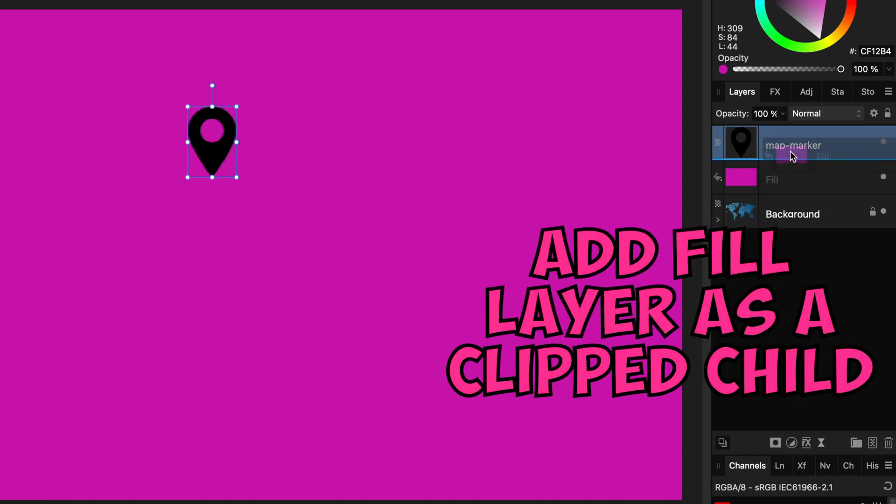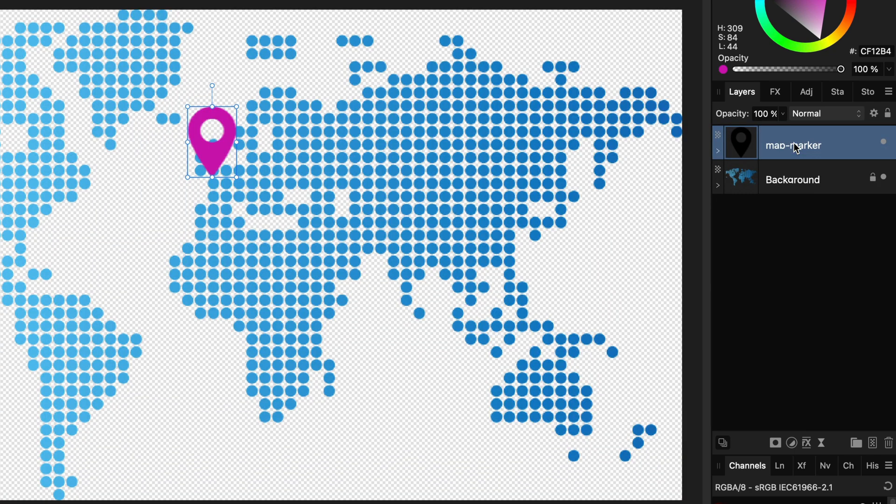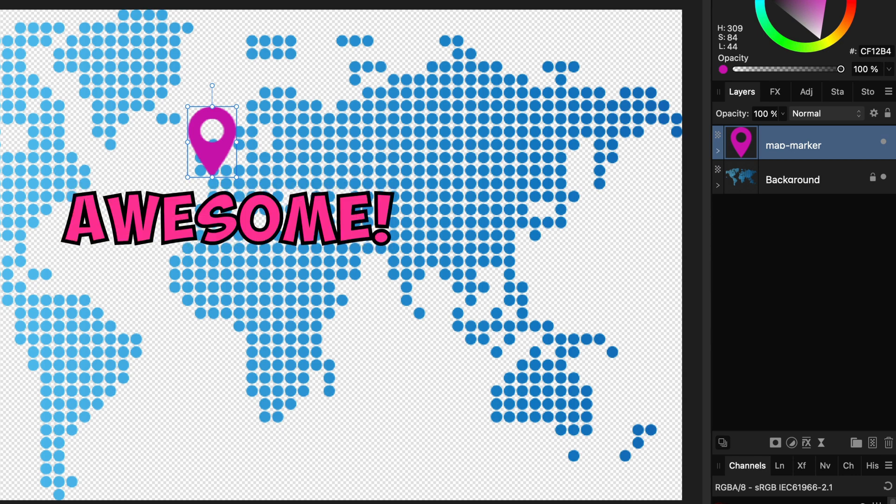I can now add the fill layer as a child to the icon by dragging and dropping it on the text in the layers panel. This way the fill layer will be clipped to the icon, effectively changing the color of the icon we want. Pretty awesome.